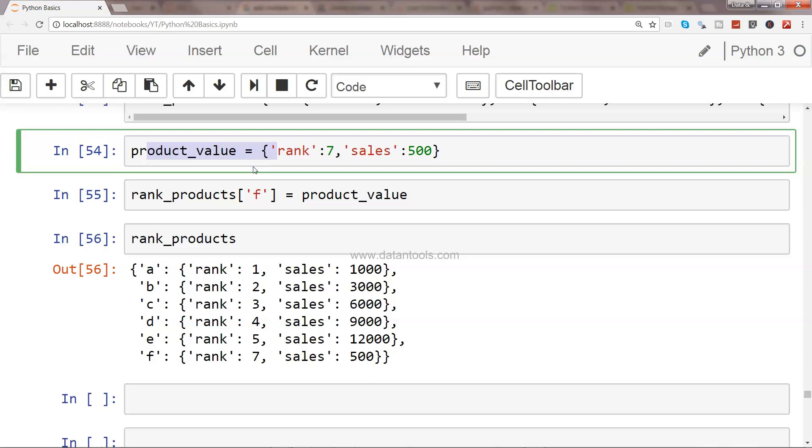In one of the loops, we have the product value, and in another loop, we have the actual product name. Basically, with the help of loops, you can automate this entire piece.